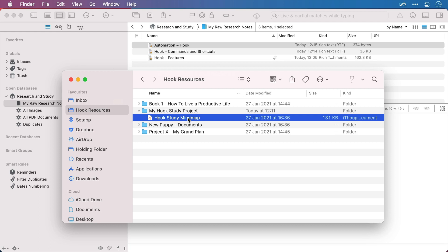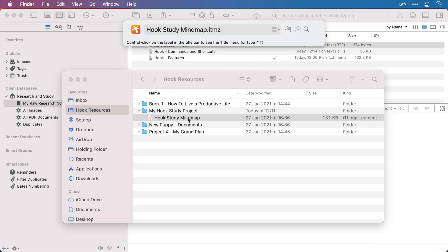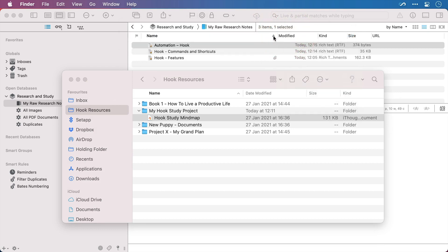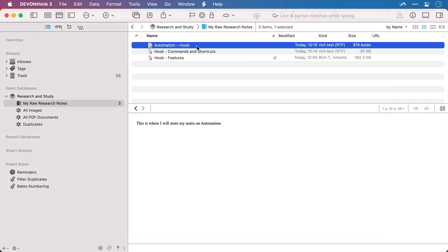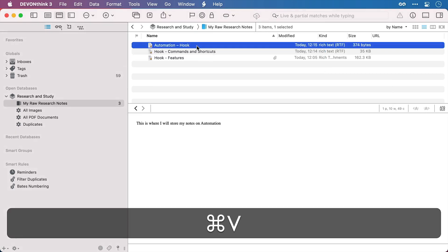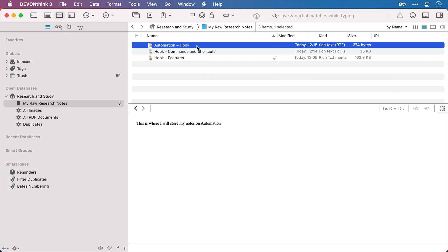I'll simply select it, bring up Hook and now I'll bring up the title menu again and select Copy Link. Now I'll bring up Hook when the notes file is selected and I'm going to press Command and V to paste that copied link and hook those files together.